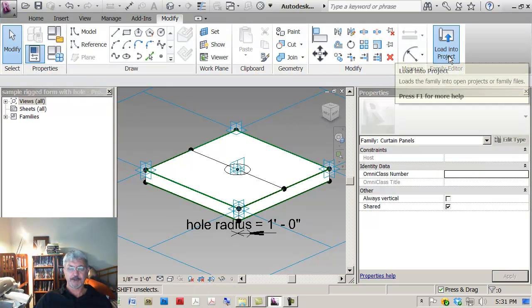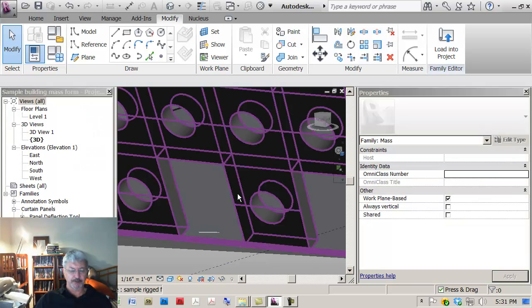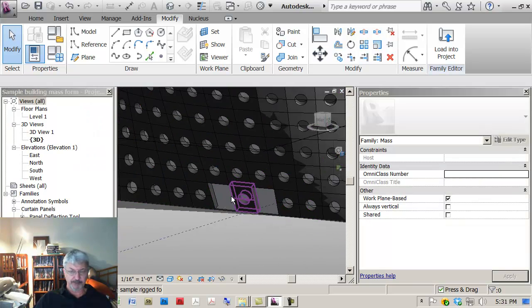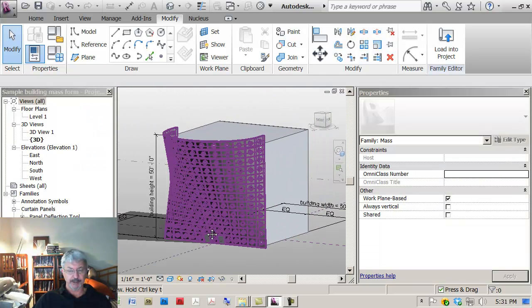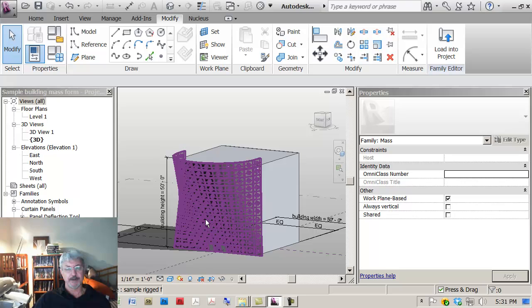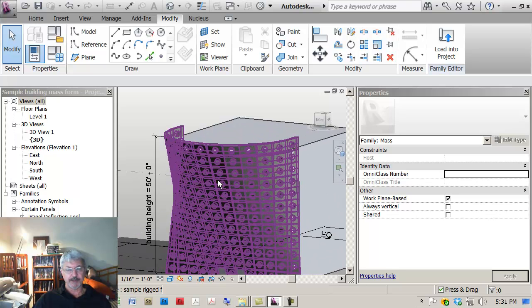I think we're good. The panel itself is good. I think there's something maybe in the geometry of the building that I need to look at. Let me leave it at that.